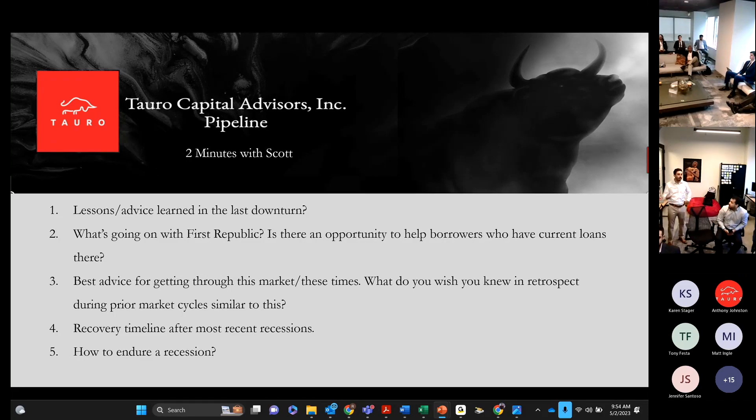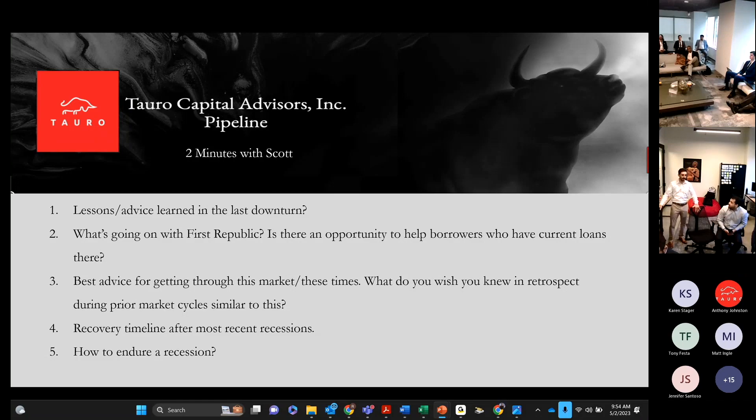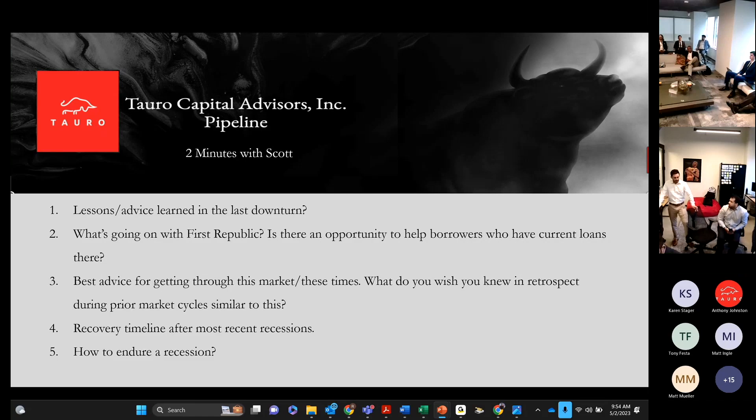One was lessons and advice learned from the last downturn. Second was, what's going on with First Republic? Is there an opportunity to help borrowers who have current loans there?